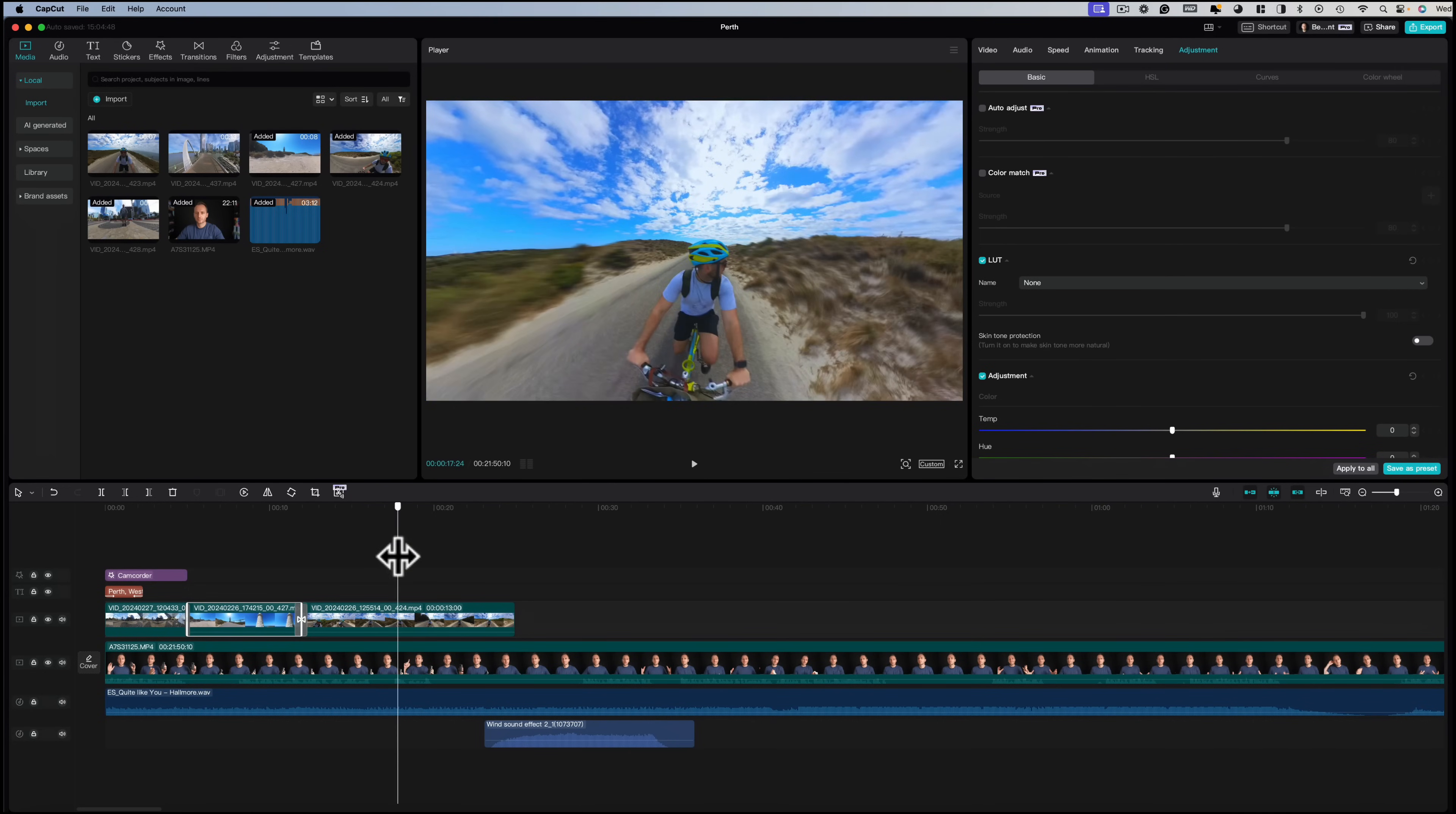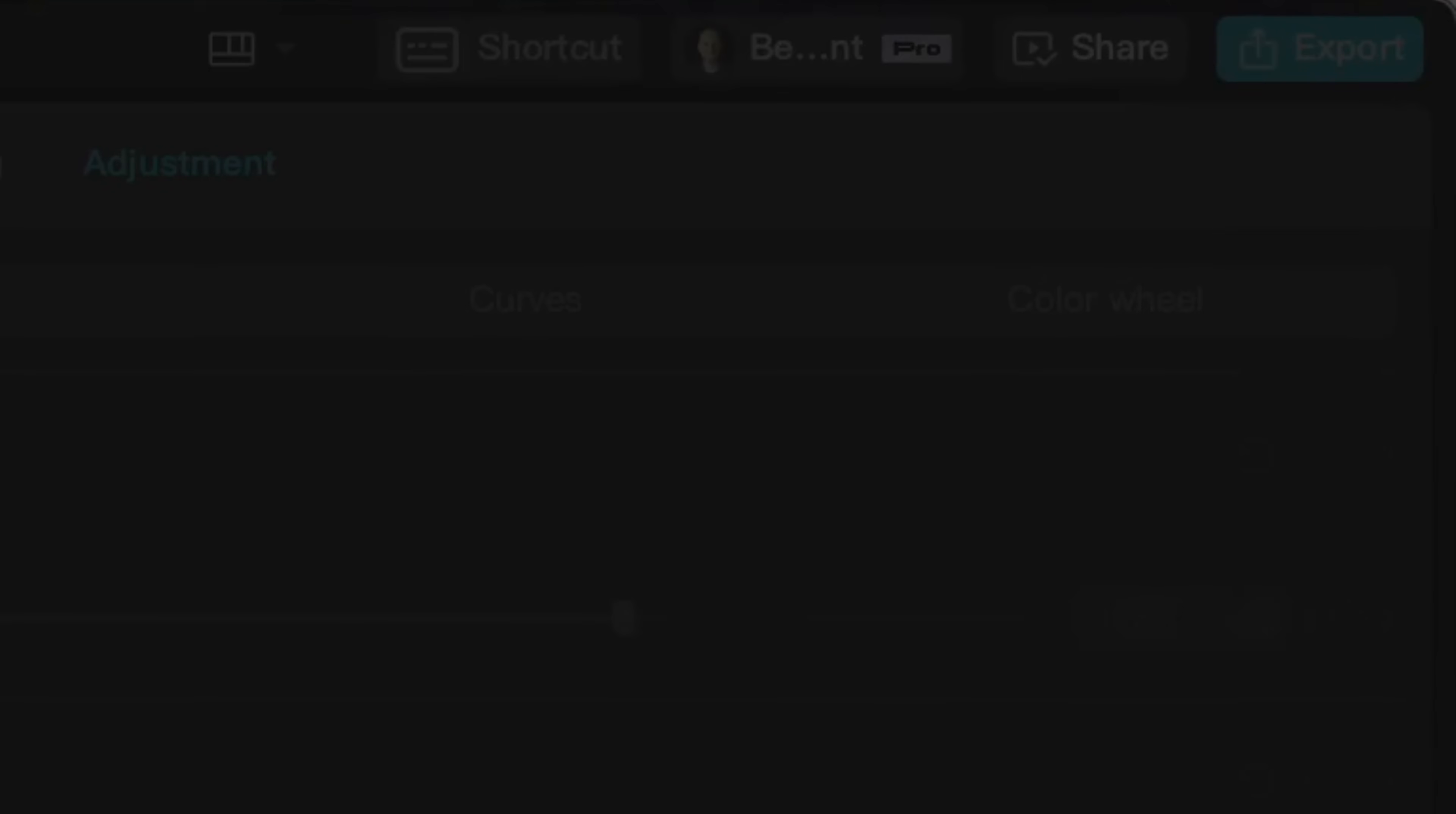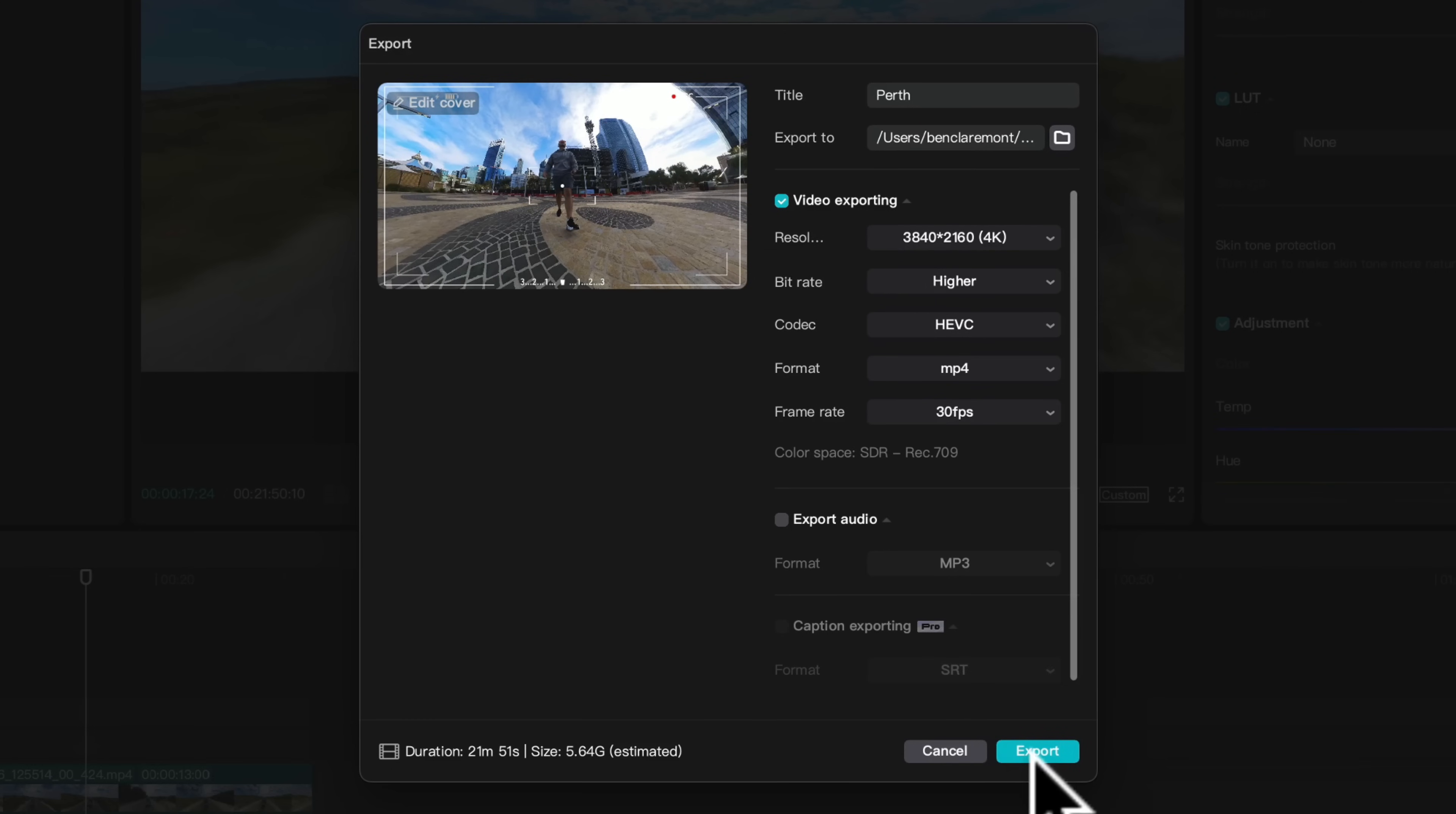Once you're happy with your video edit head up to export at the top right, give your video a name, choose a save location, choose your export settings, I'd recommend copying these ones, then hit export.